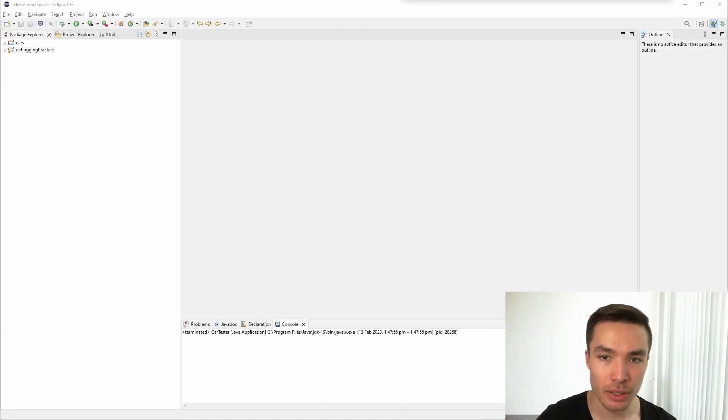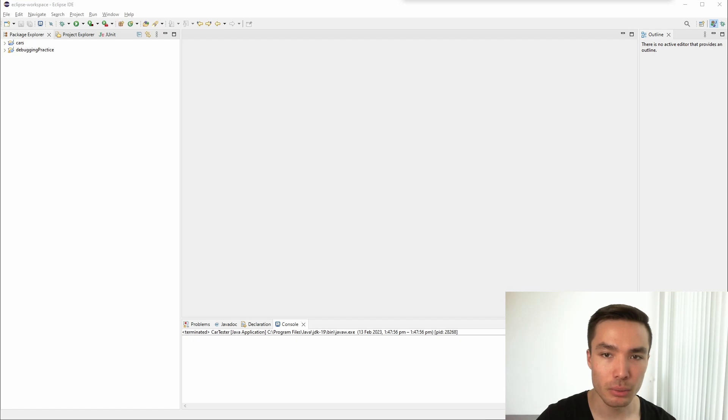Hi everyone, this video is part of Makura University's coding tutorials, and in this video we'll be discussing the concept of a null object.